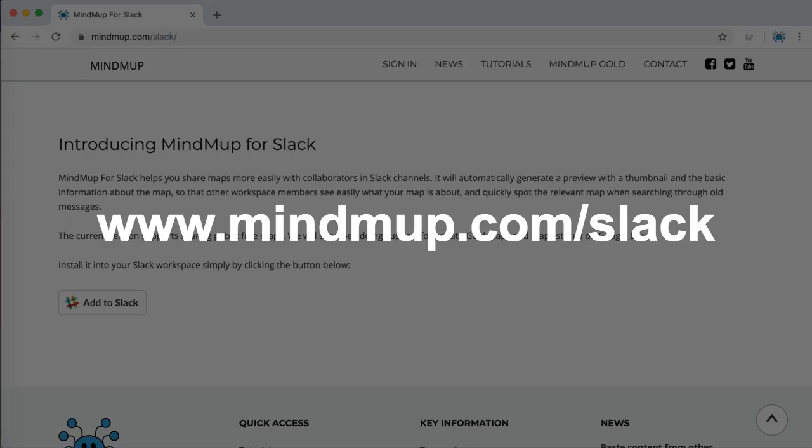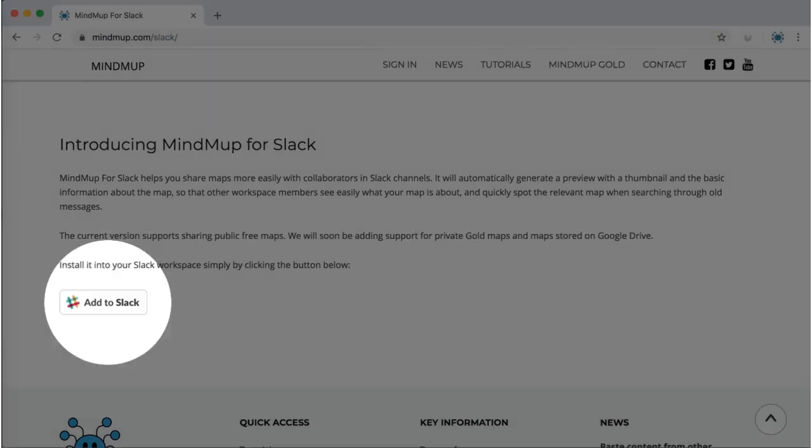Install the application into your Slack workspace from www.mindmup.com. To get started, just click the Add to Slack button.